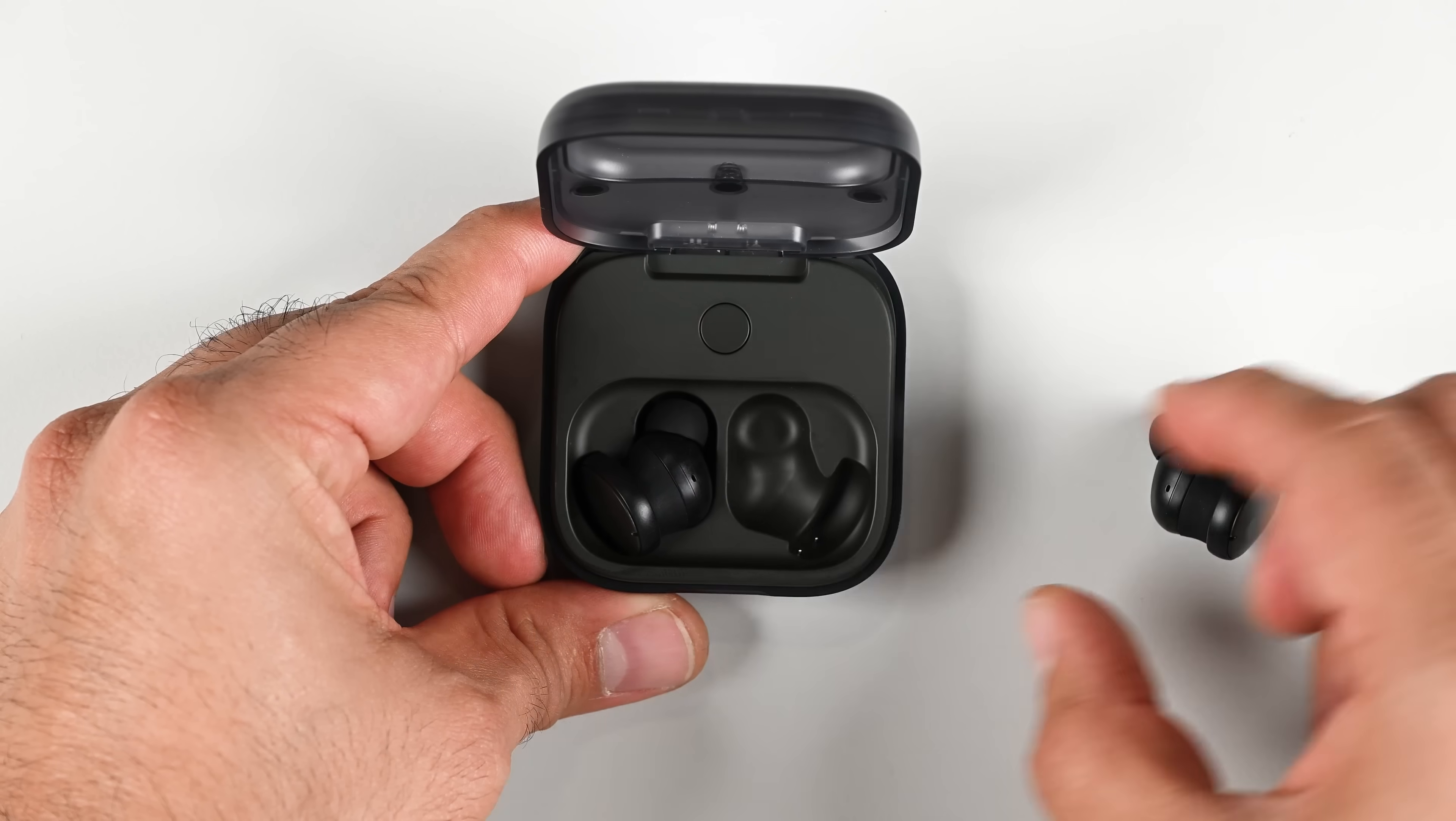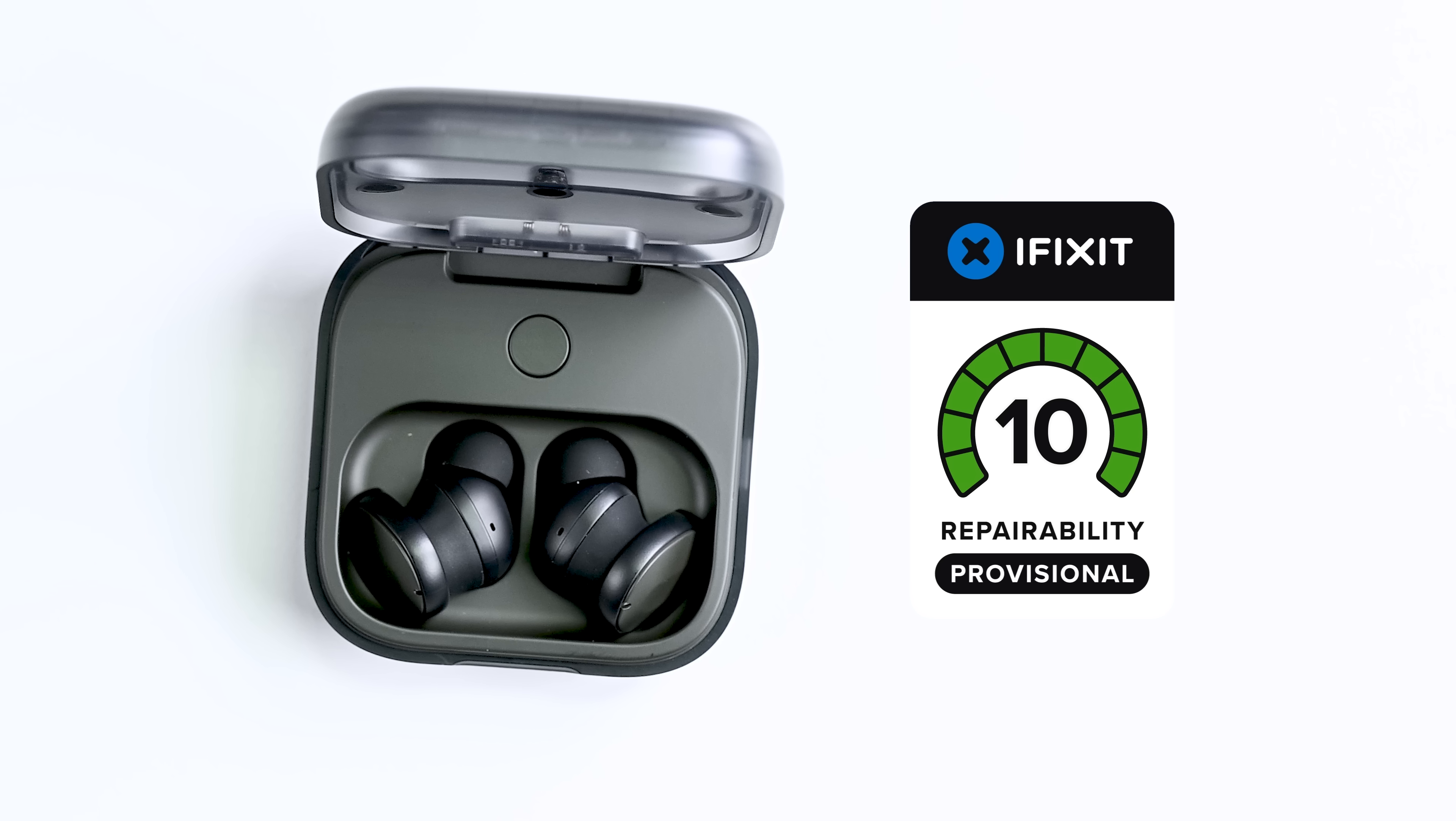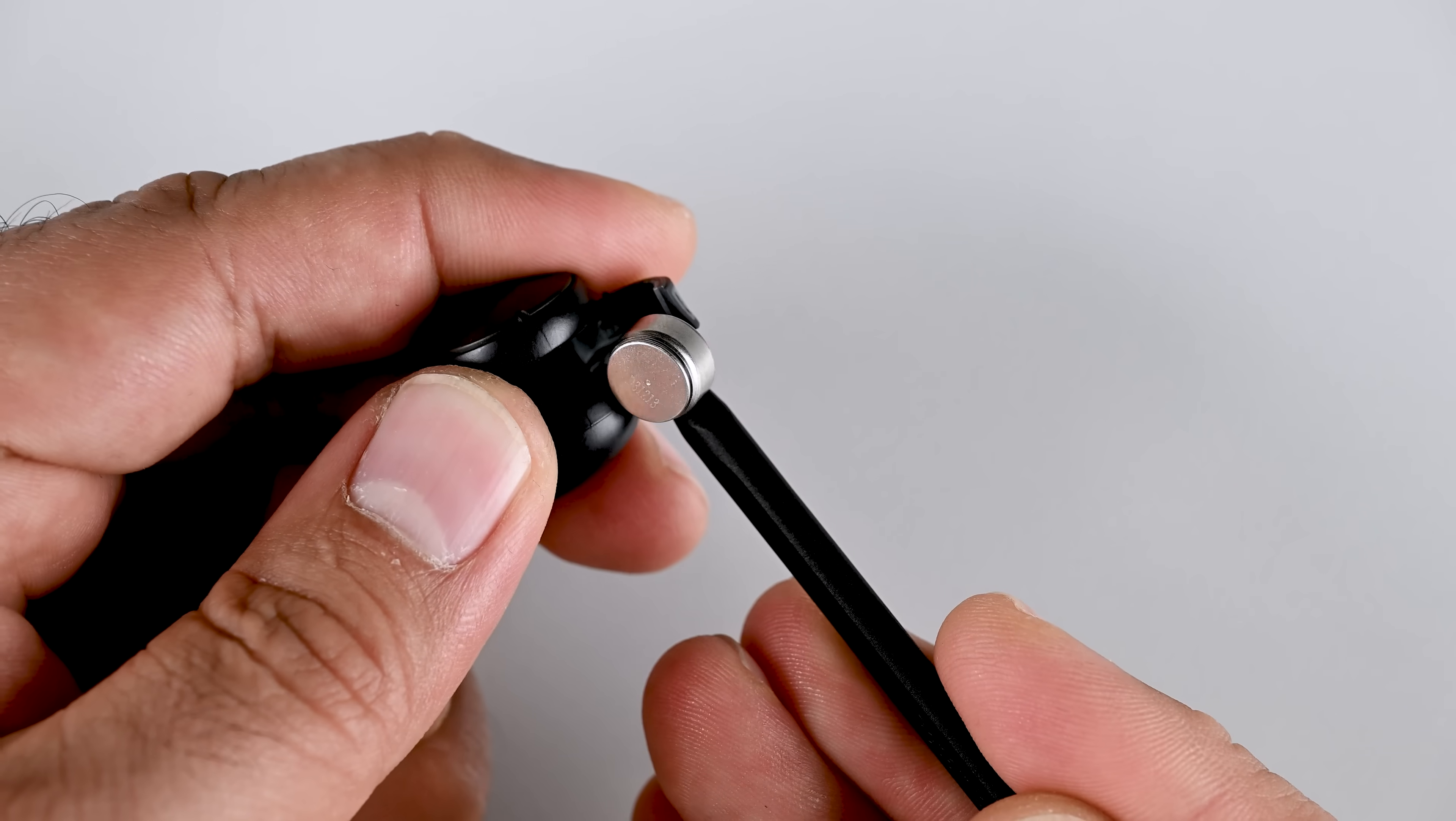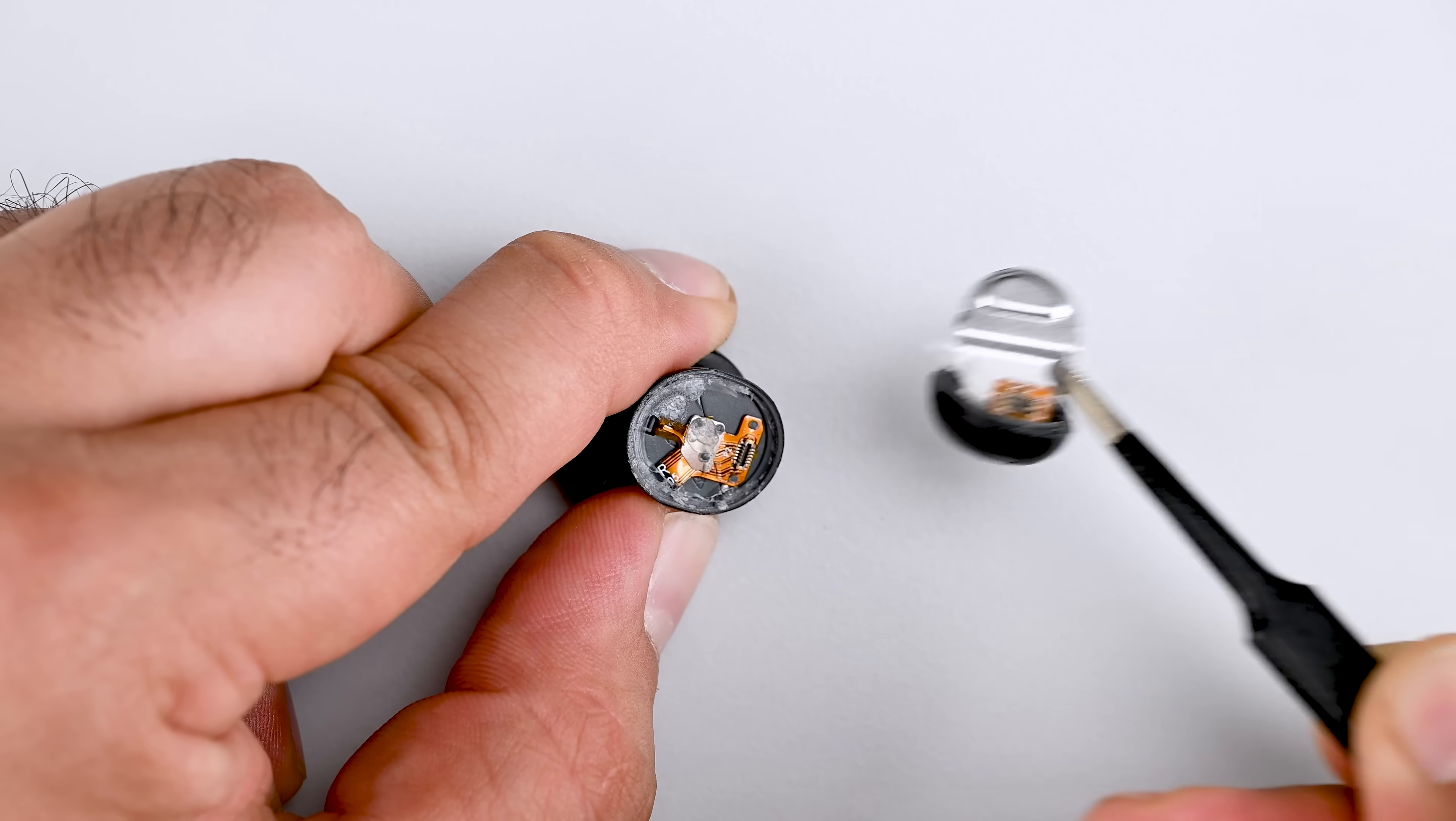If you're looking for repairable earbuds, take a look at the Fairphone Fairbuds which received the perfect 10 out of 10 for repairability, and also stand out as an example of what is achievable in repairable design.